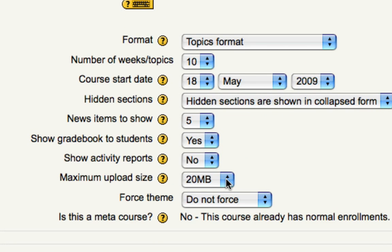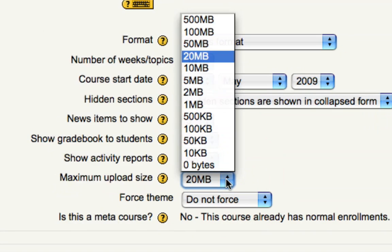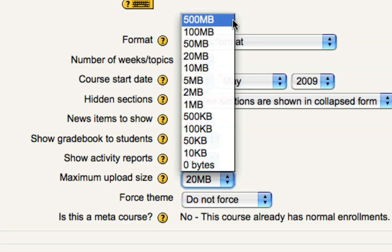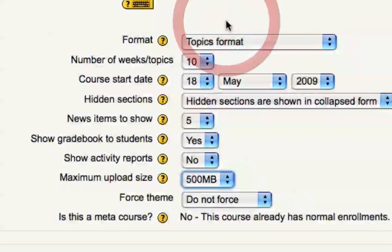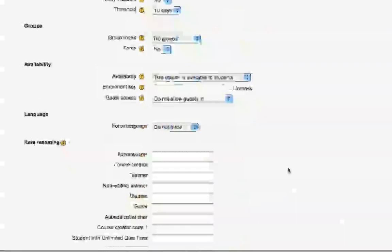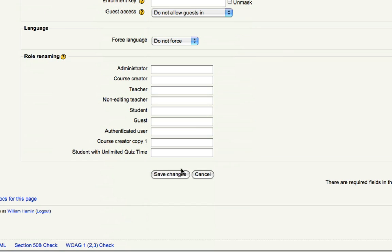If you click this drop down menu, you can change it from the default 20 megs up to 500 megabytes. Scroll all the way down and click save changes.